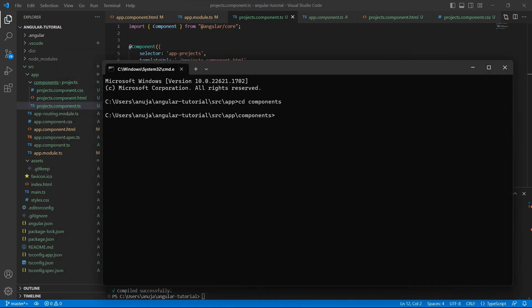Navigate to components folder. So inside this component folder, I want to create another component called project, just the project. I'll say ng generate, since we need a component, type component and name of the component is project. Just press enter.